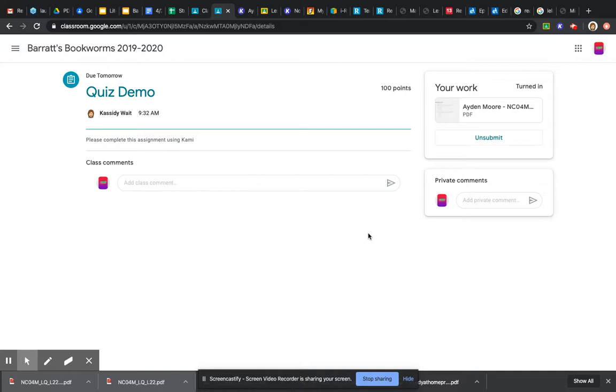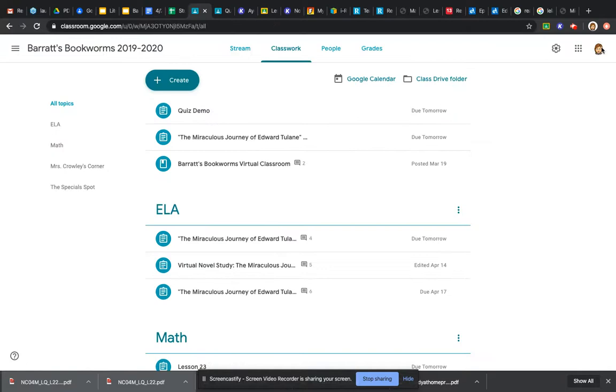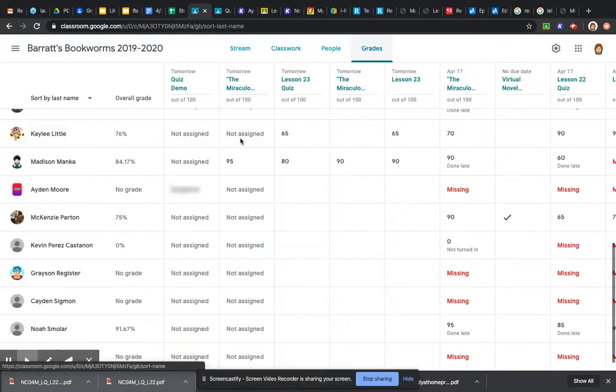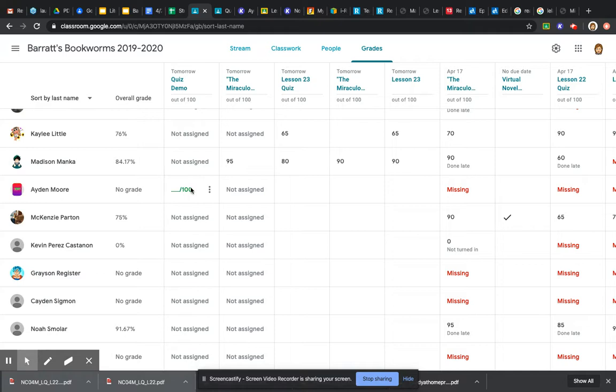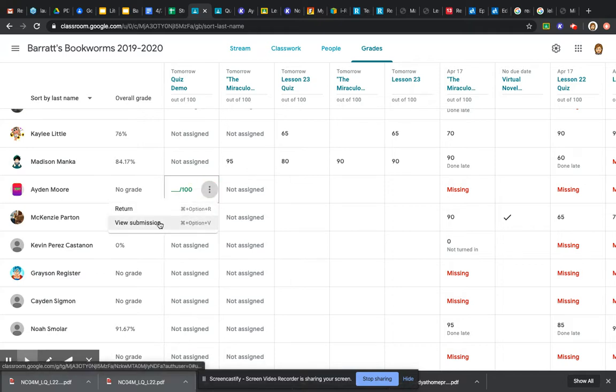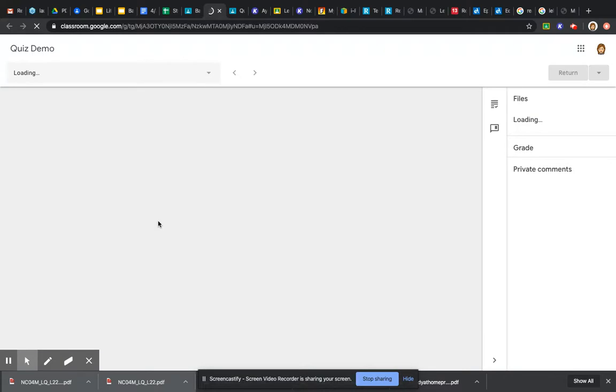Just like that, that's all you need to do. So then, going back to the classroom, I'm going to go to Aiden Moore here and view his submission of his assignment.